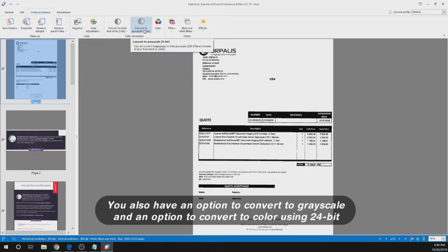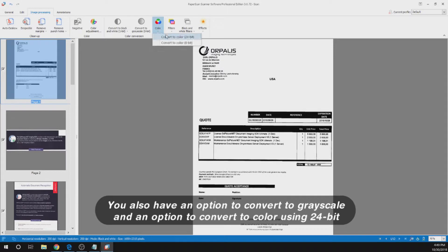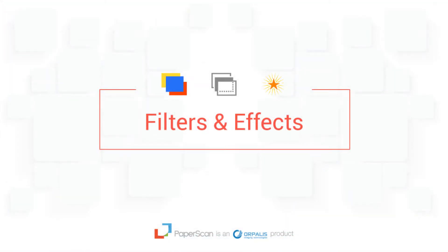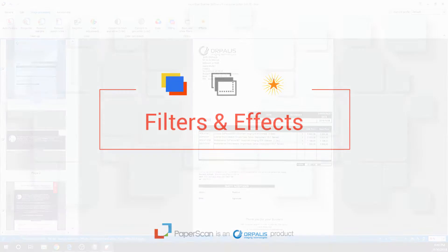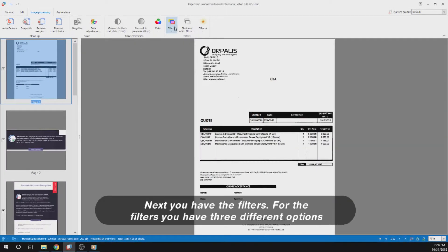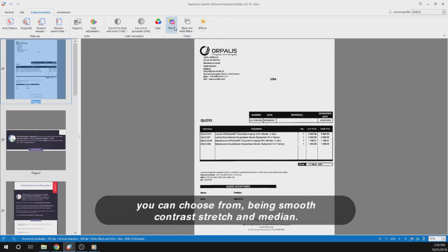You also have an option to convert to grayscale and an option to convert to color using 24-bit and 8-bit. Next you have the filters. For the filters you have three different options you can choose from: Smooth, Contrast Stretch and Median.